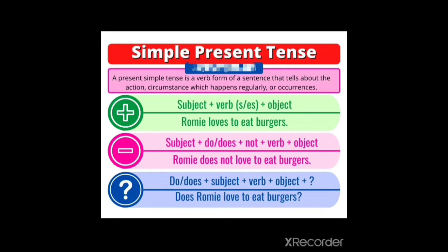Negative sentence: subject plus do or does plus not plus verb plus object. Example: Romy does not love to eat burgers. Romy is the subject. We have used the verb does, then not, then love as the verb. When we are writing a negative sentence, we will use only the simple form of the verb.